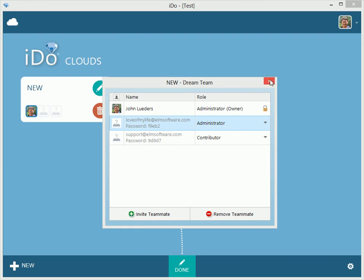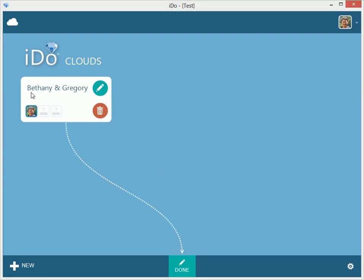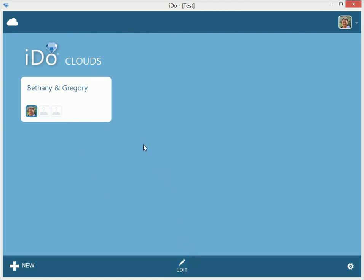So we'll close this and go back here. Everything looks good — we're going to save that. Now you can see we have Bethany and Gregory as the cloud name. We have a little icon here and two mystery guests that don't have images yet. Then we'll click Done, and now we're ready to get in and start looking at the events of the cloud.